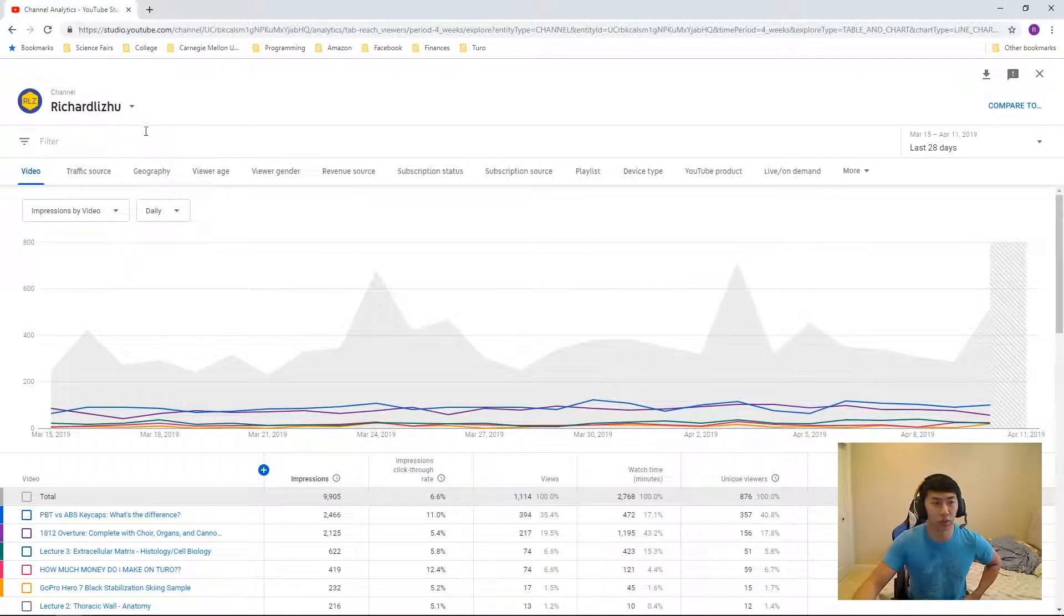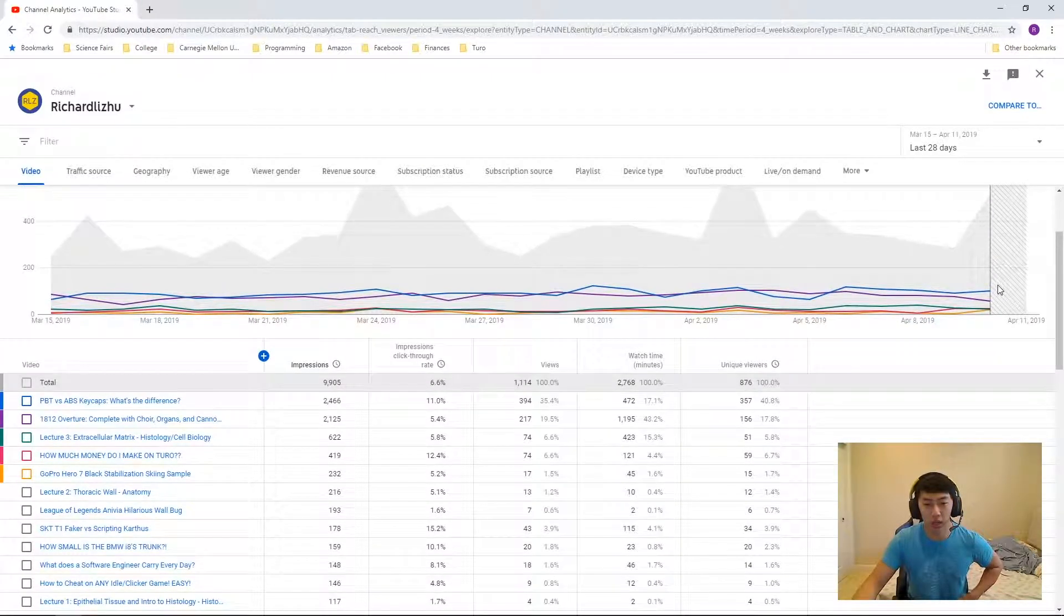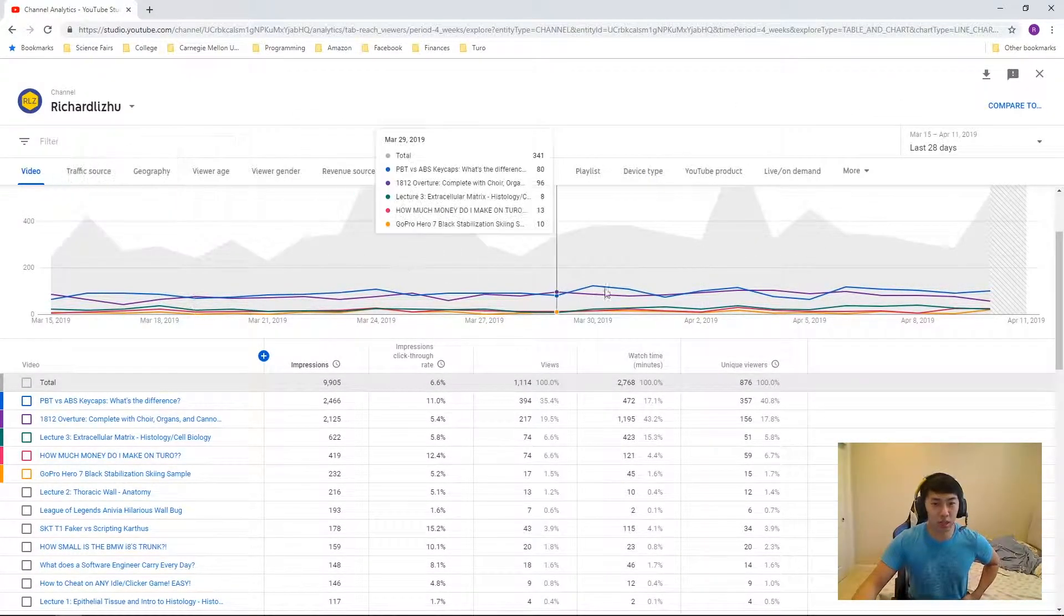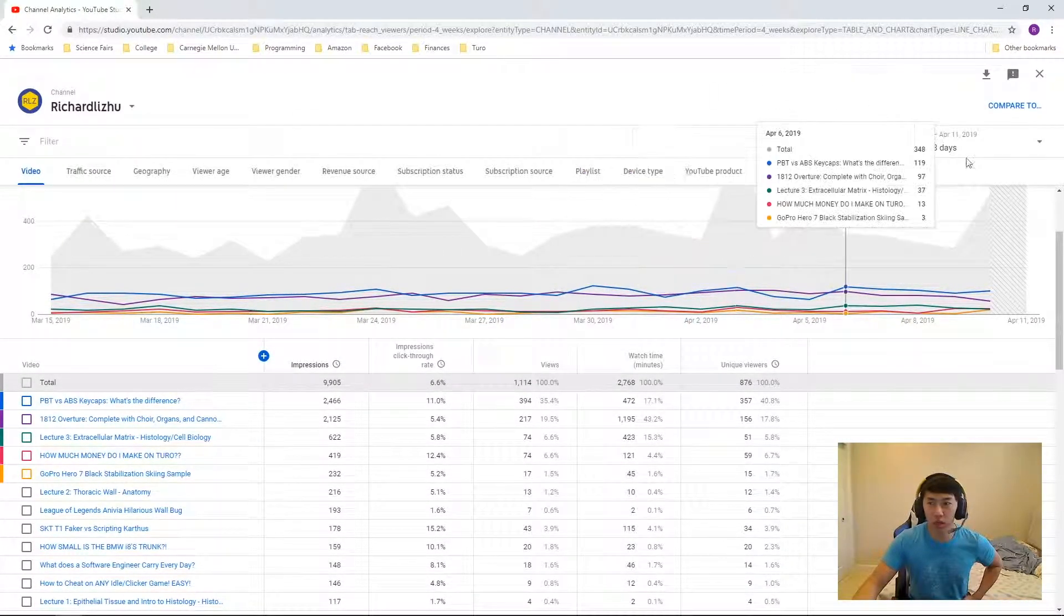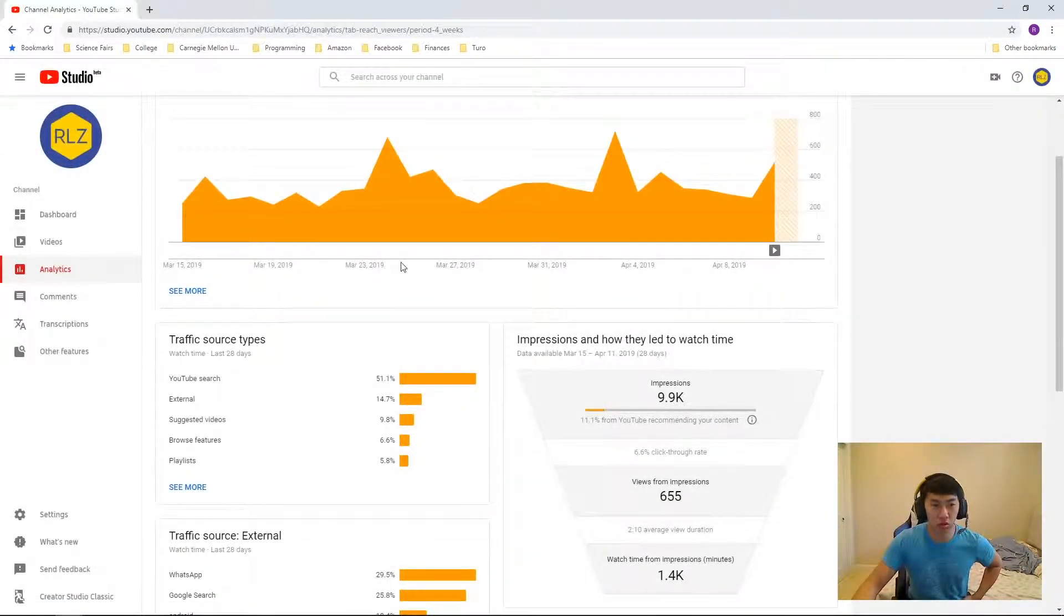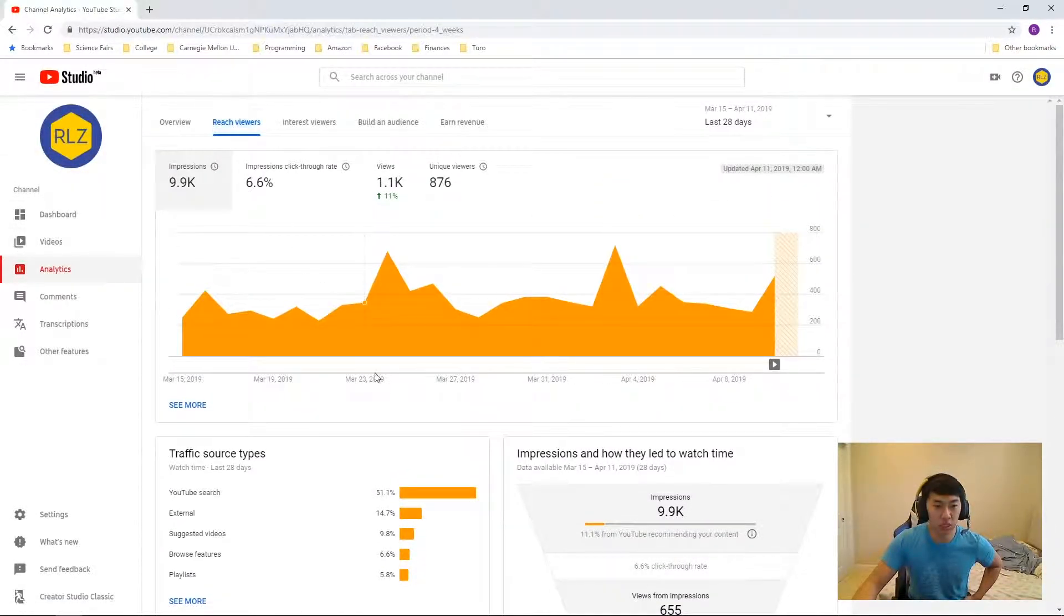So one day I was going through my statistics on YouTube and then I saw this tab. How to get to this is you go to analytics, reach viewers, and then see more.